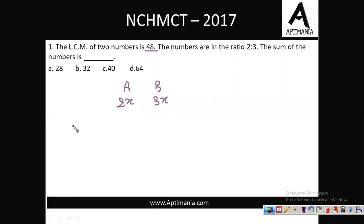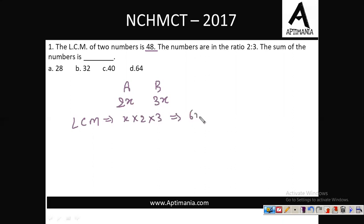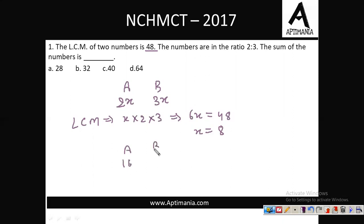What will be the LCM of these two numbers? x is common, so LCM is x × 2 × 3 = 6x, and the value of this LCM is given as 48. From here, x comes out to be 8. So 2x becomes 16 and 3x becomes 24. The sum of these numbers is 40. The correct answer is option C, that is 40.